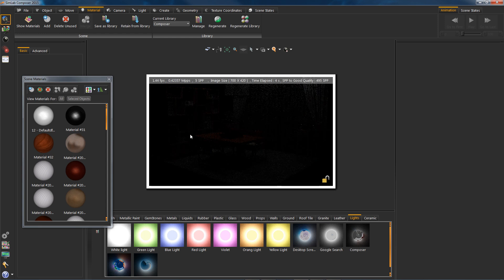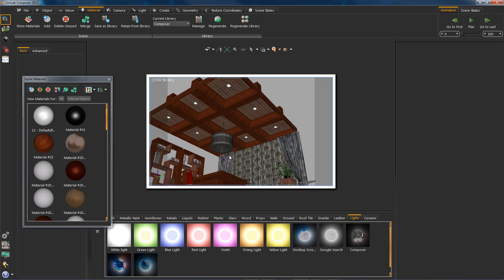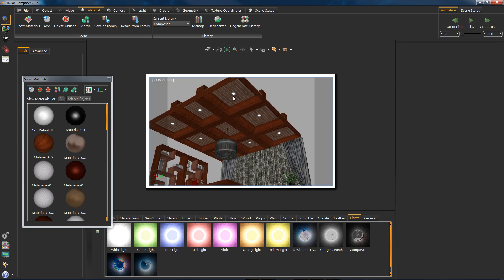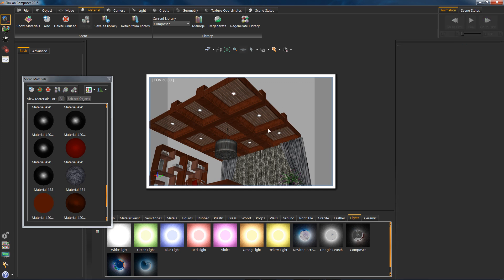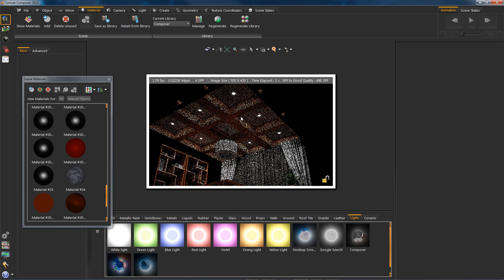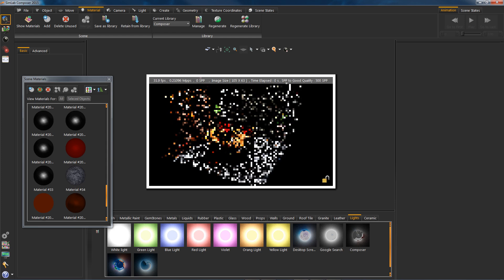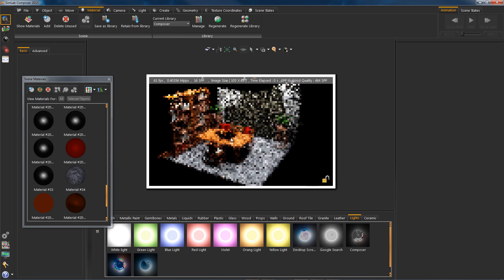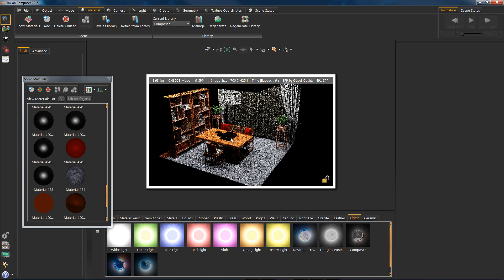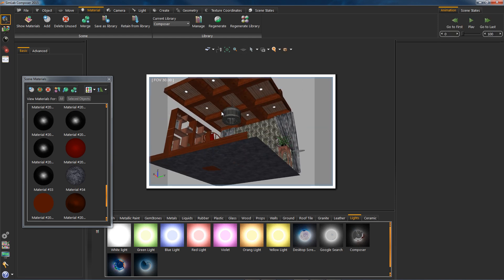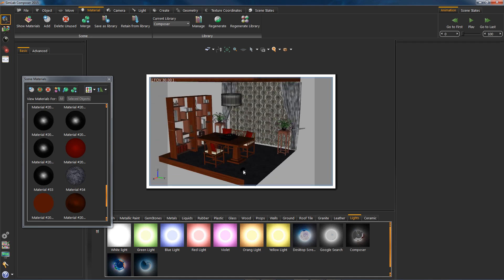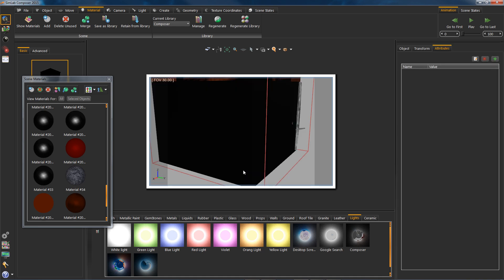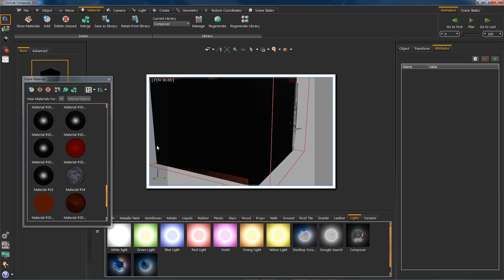As you can see, our lights are a bit dim. Let's strengthen it through the right panel. First, select the light. Let's try a value of 60. It's a bit high. We will get back to it in a minute.